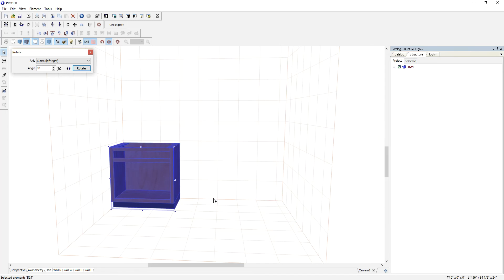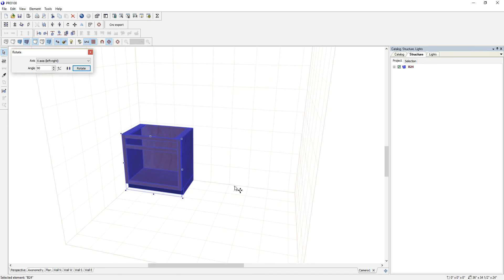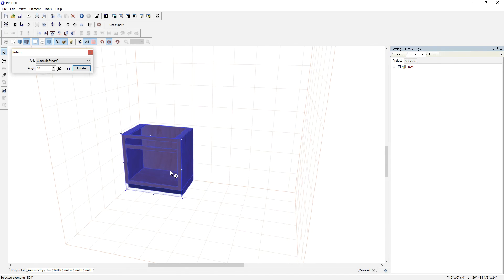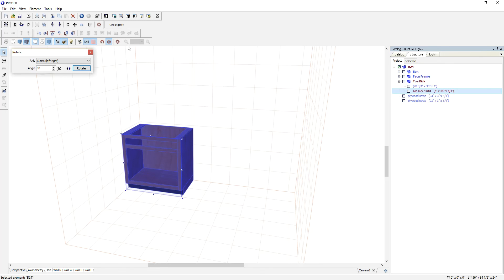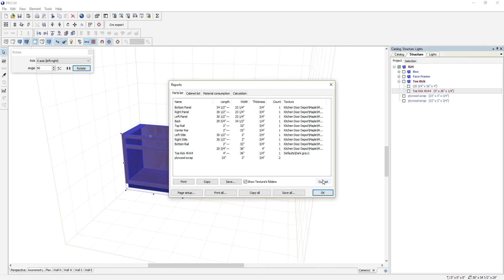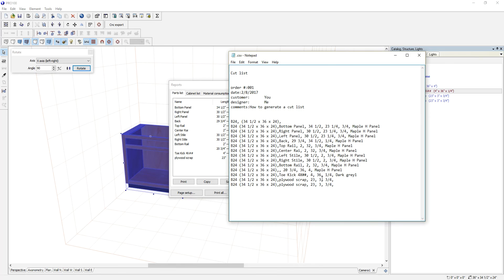Otherwise, it's that simple. Once you finish building and name everything properly, it will all show up on your cut list. If you have any questions, give us a call at 574-314-6741. Thank you for watching.